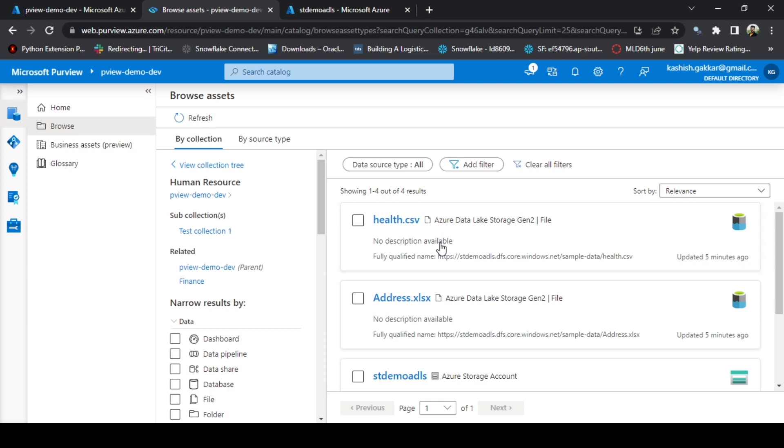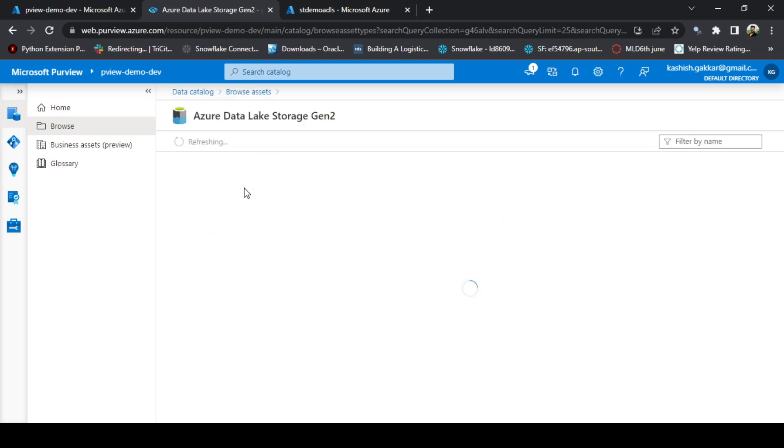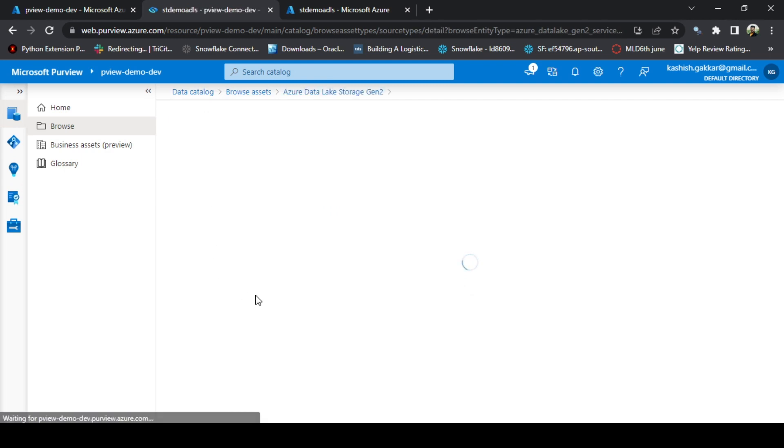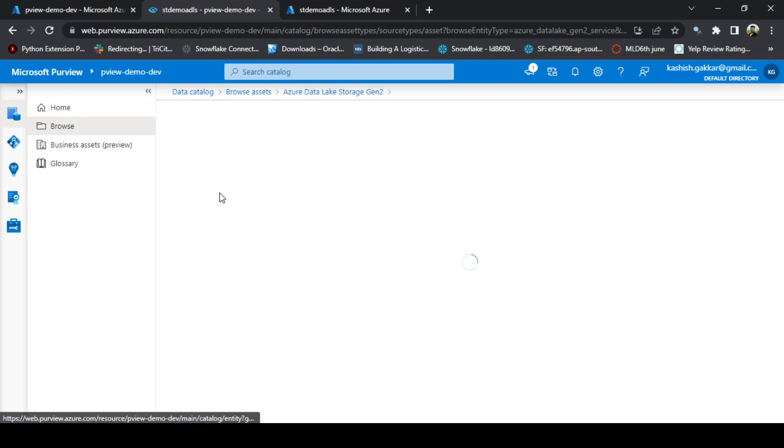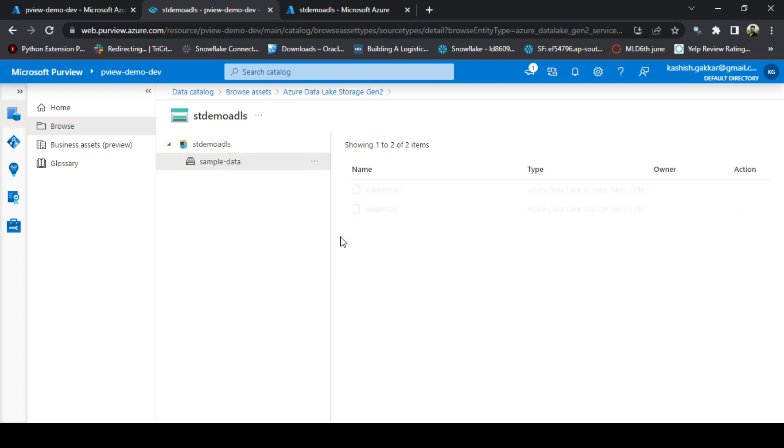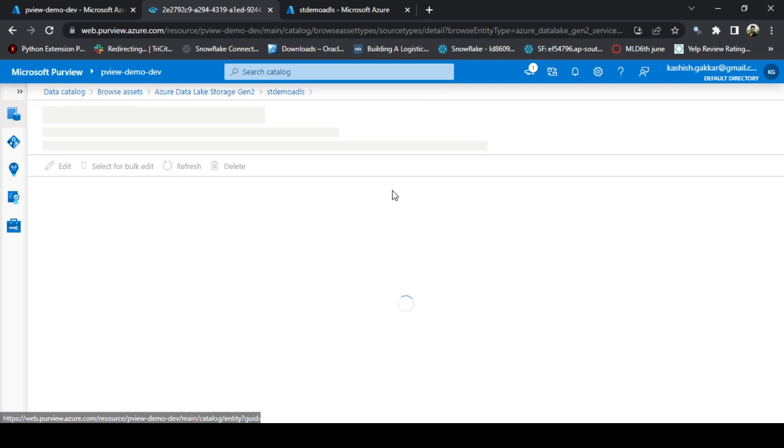However, if you want to verify the metadata that has been scanned by the source type, you can go to here, By Source Type option. You have scanned this Data Lake Storage Gen 2, click on that. This storage account, so this storage account is itself a data asset which it has scanned. We can also see the description and everything about the storage account. Let's go to sample data. Click on this address.xlsx.